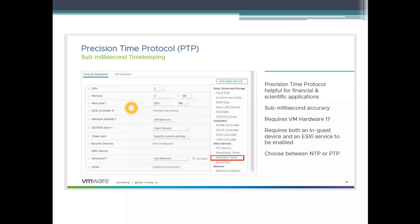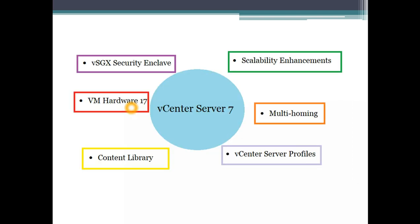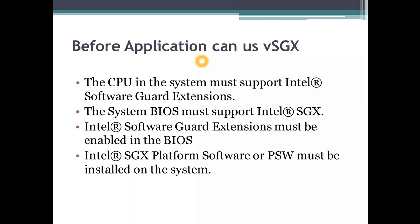Next up is another interesting topic which Intel has been developing recently called security enclave. Before application can use SGX, which is Software Guard Extensions, the CPU in the system must support Intel Software Guard extension. The system BIOS must support Intel Software Guard which is obvious because your BIOS should support it first of all. Intel Software Guard extension must be enabled in the BIOS. It's not just having it there, you need to enable it. Intel Software Guard extension platform software or PSW must be installed on the system. There is a platform software called PSW and that needs to be available and installed on the system for you to be able to use this.